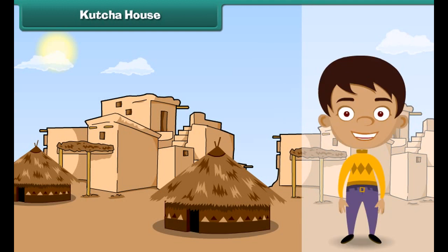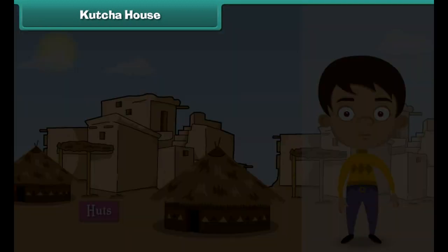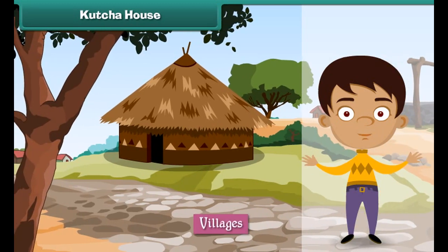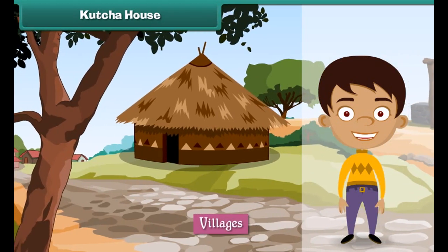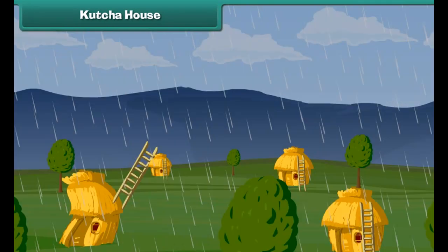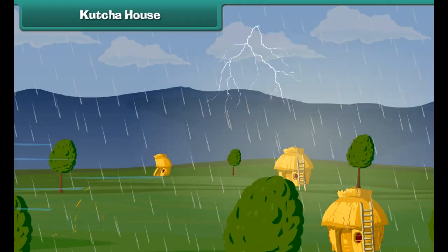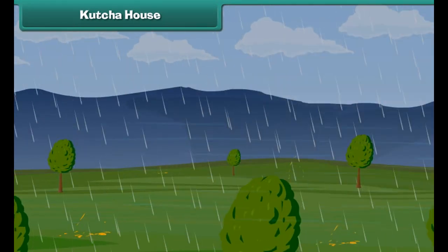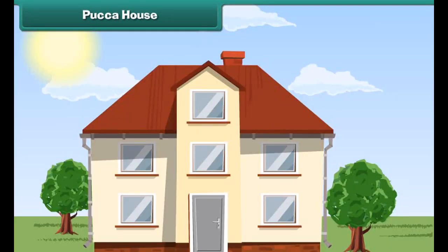Houses made of mud, grass, straws and leaves are kacha houses. They are also known as huts. Kacha houses are found in villages. They are cheap and easy to build. But kacha houses cannot face storms, heavy rains and earthquakes and get destroyed.